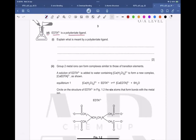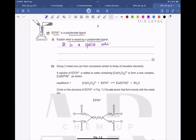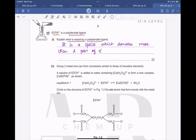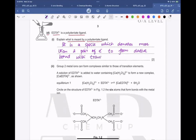EDTA⁴⁻ is a polydentate ligand. Polydentate means a species which donates more than two lone pairs of electrons to form dative bonds with a transition metal ion.